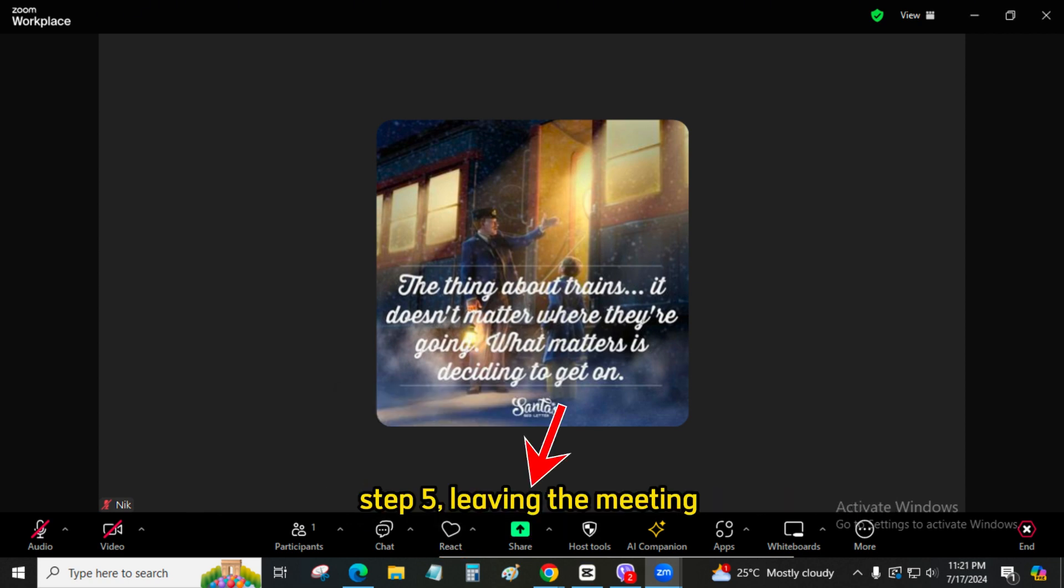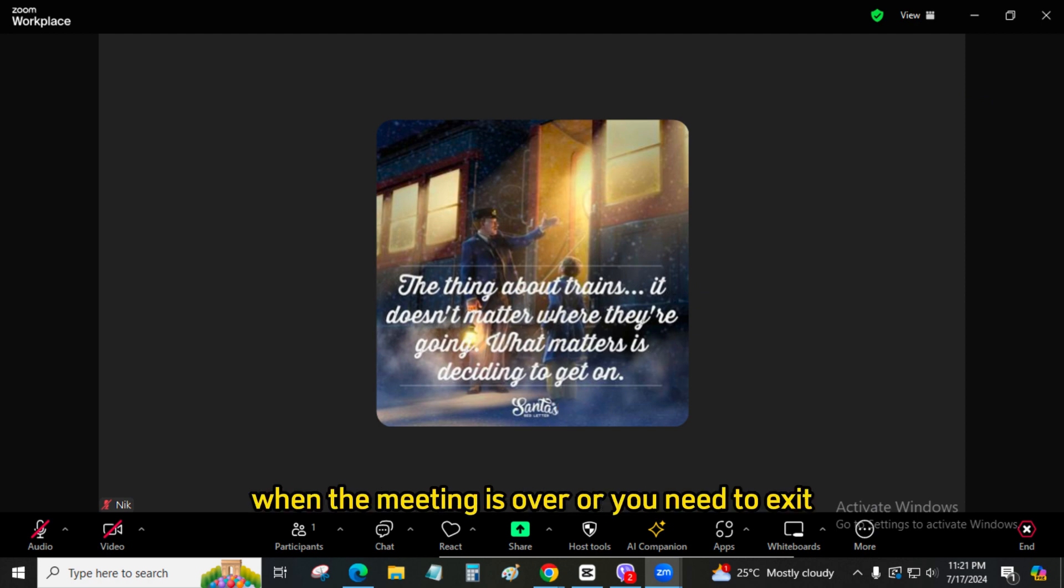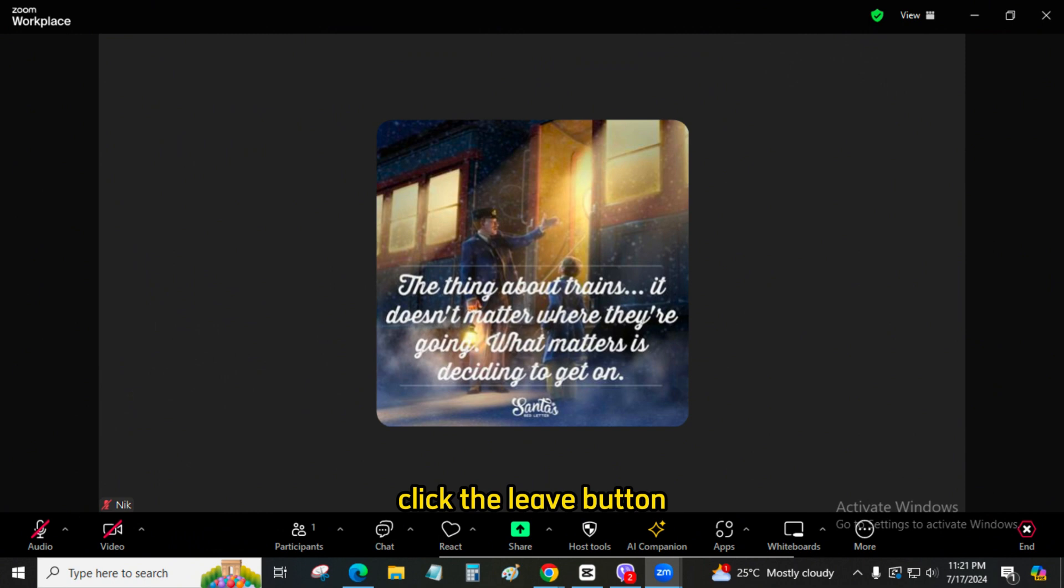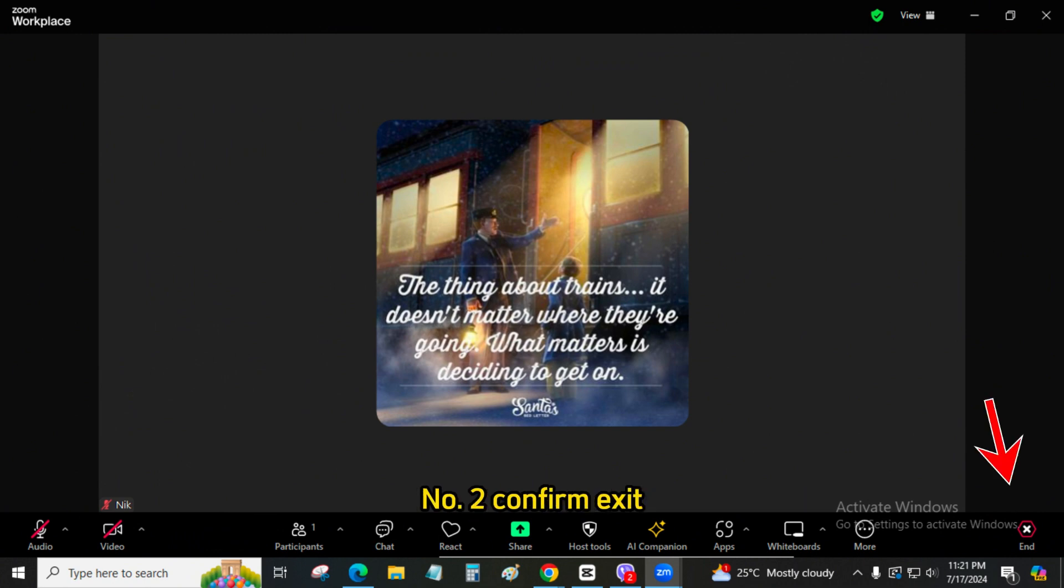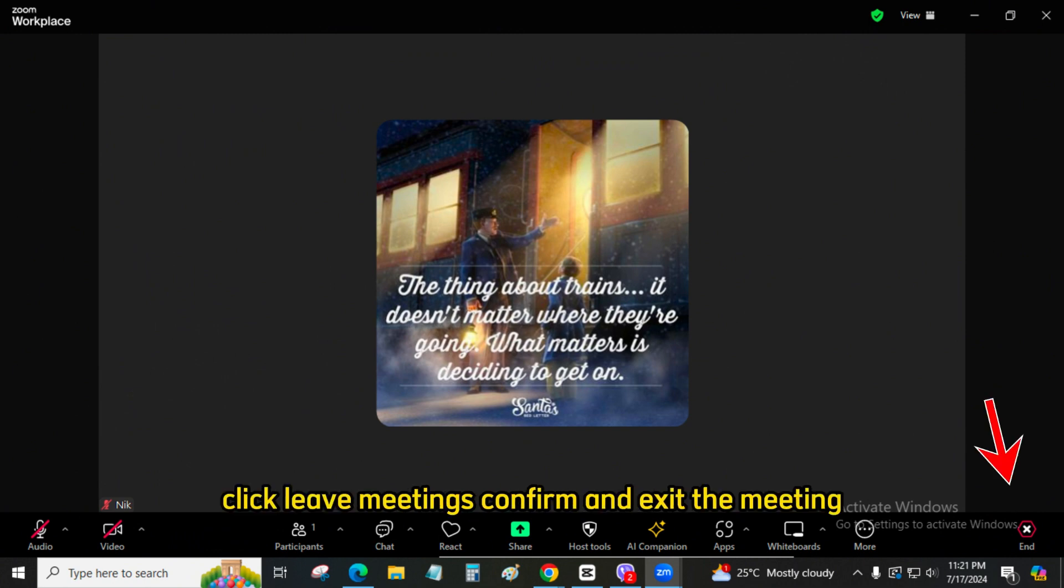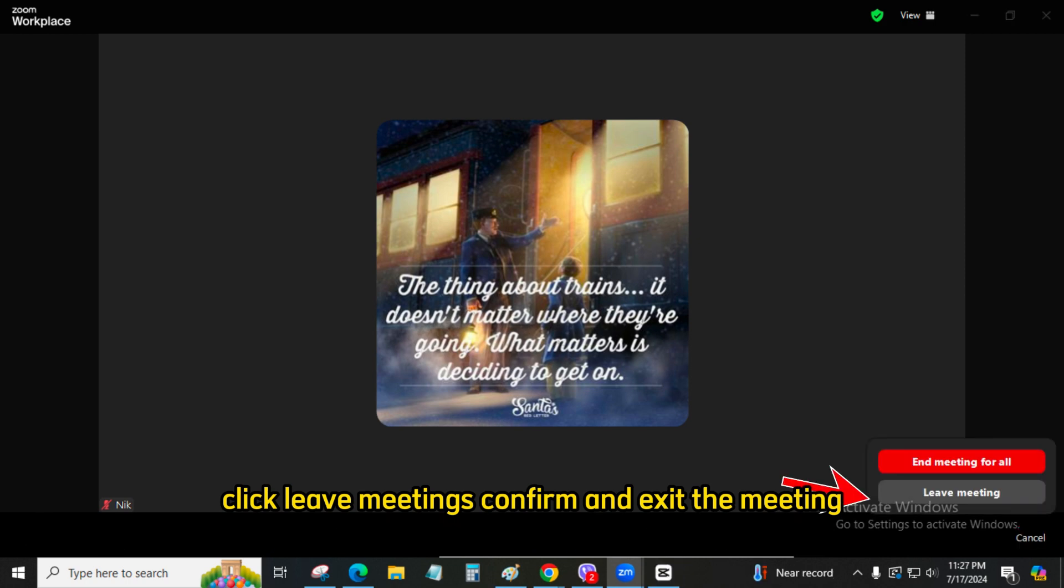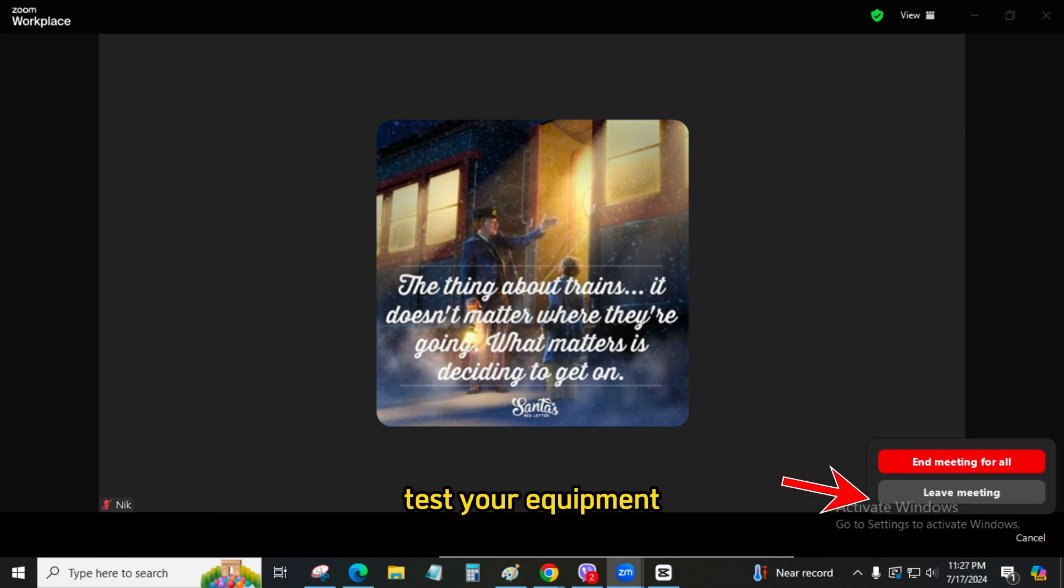Step 5: Leaving the meeting. Click Leave. When the meeting is over or you need to exit, click the Leave button at the bottom right corner of the Zoom window. Number 2: Confirm Exit. Click Leave Meeting to confirm and exit the meeting.